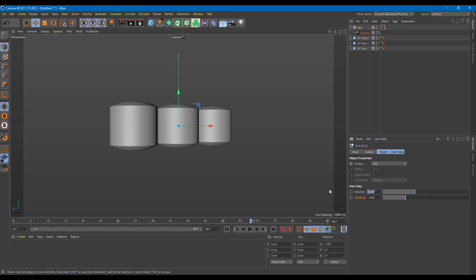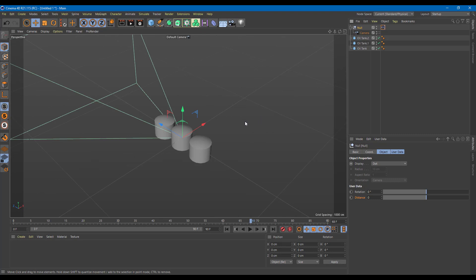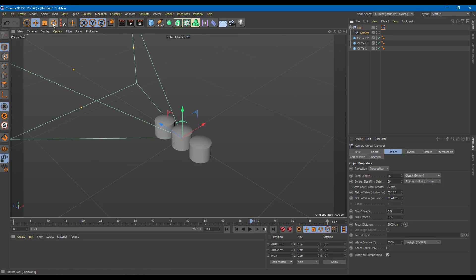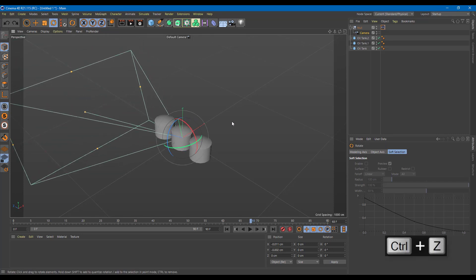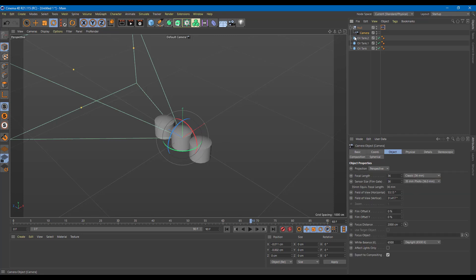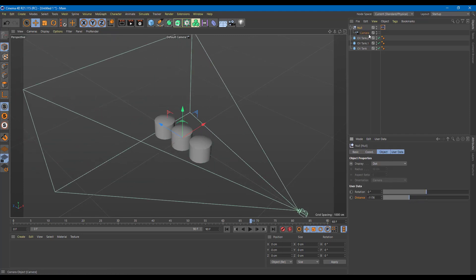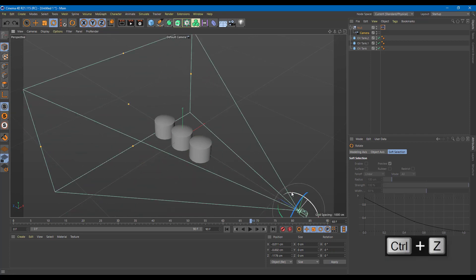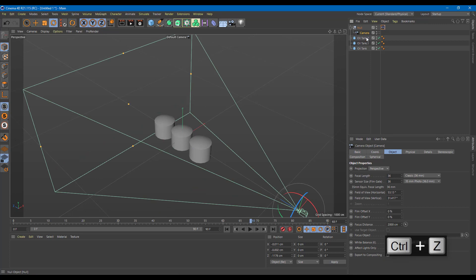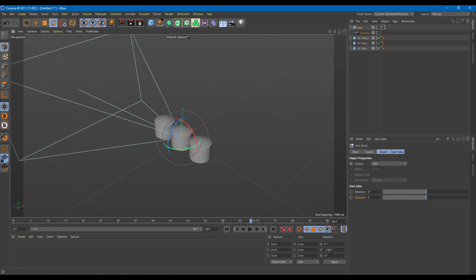I want to add one more value. With everything at zero, I want to add another rotation to tilt the camera as well. Let me disable the camera viewport. I want to rotate the camera in this direction — I want the camera to tilt, not the null. Let me bring the distance back and rotate the camera on this axis. This is going to be rotation P.